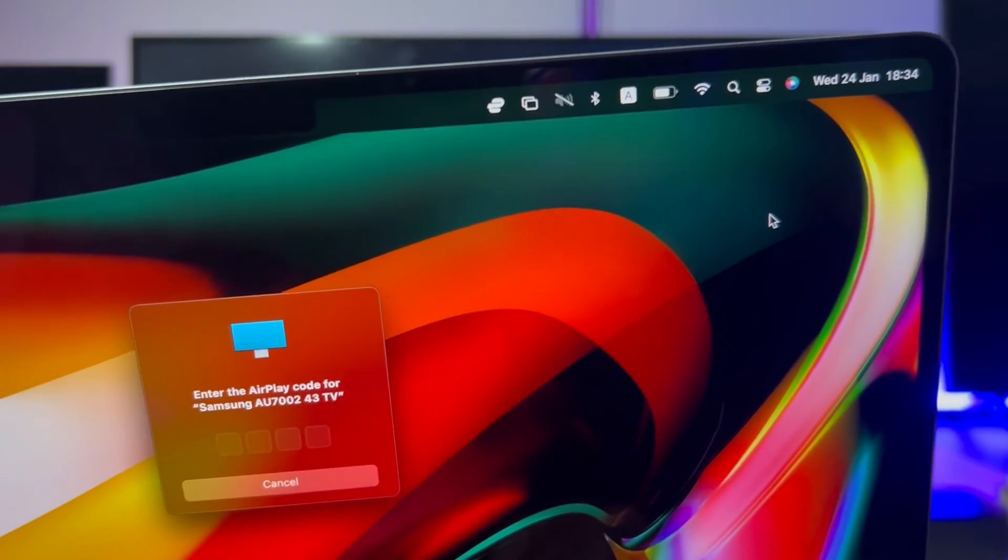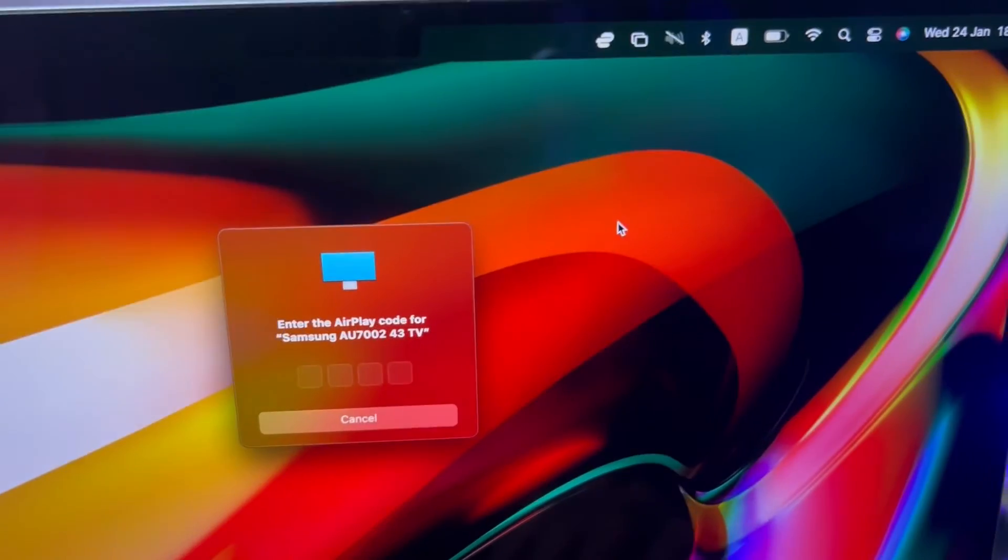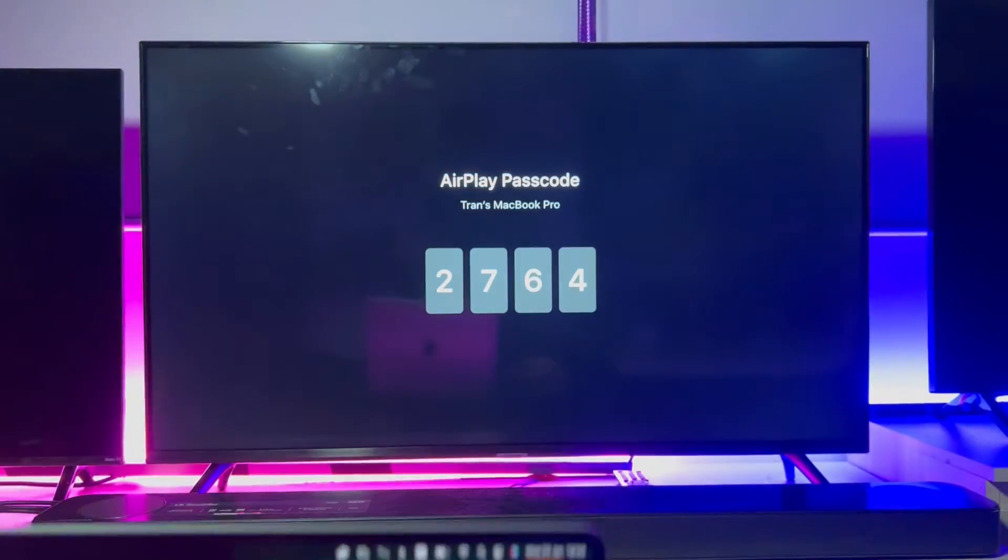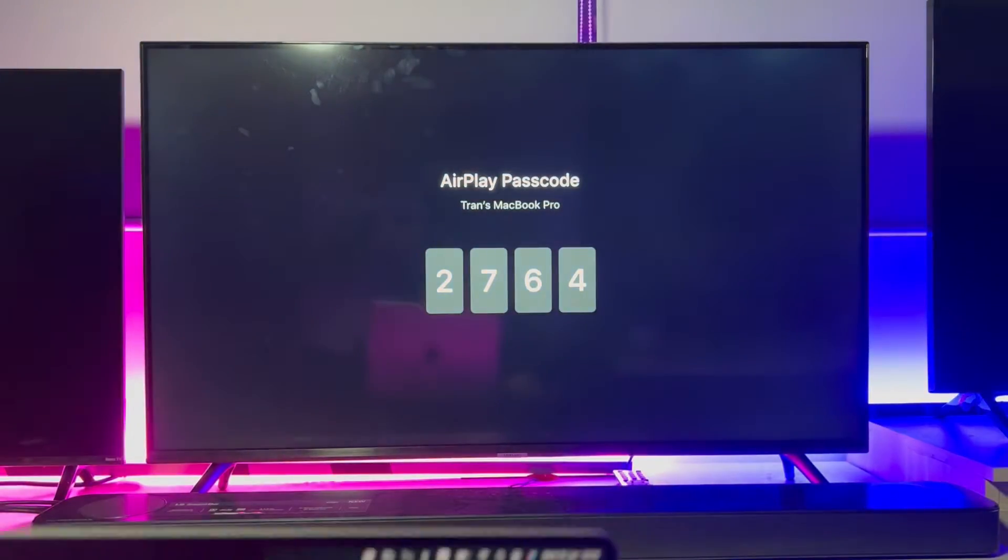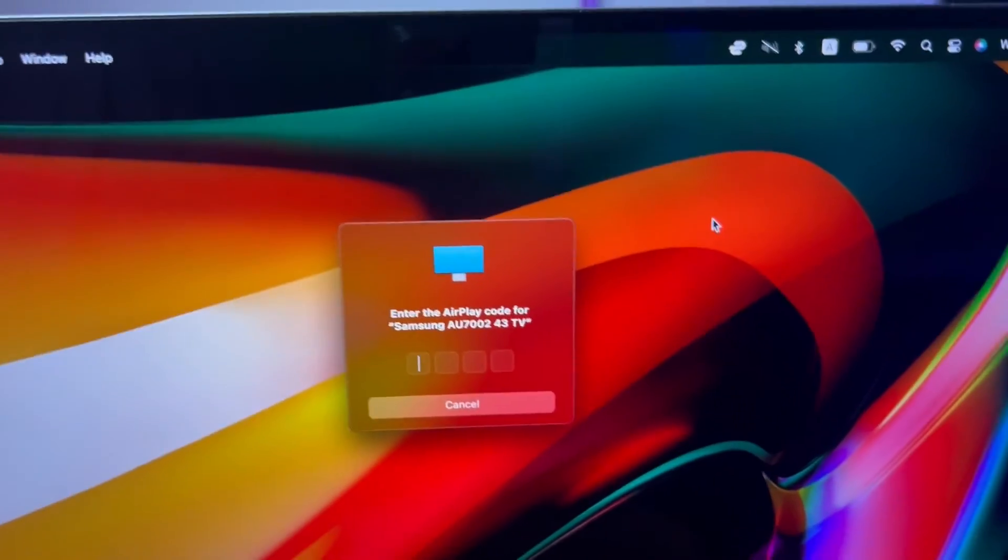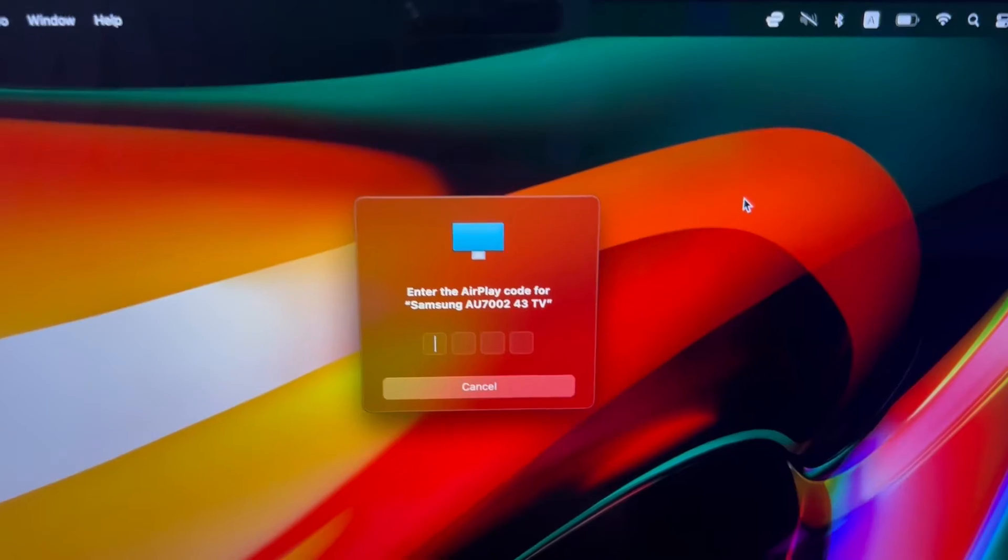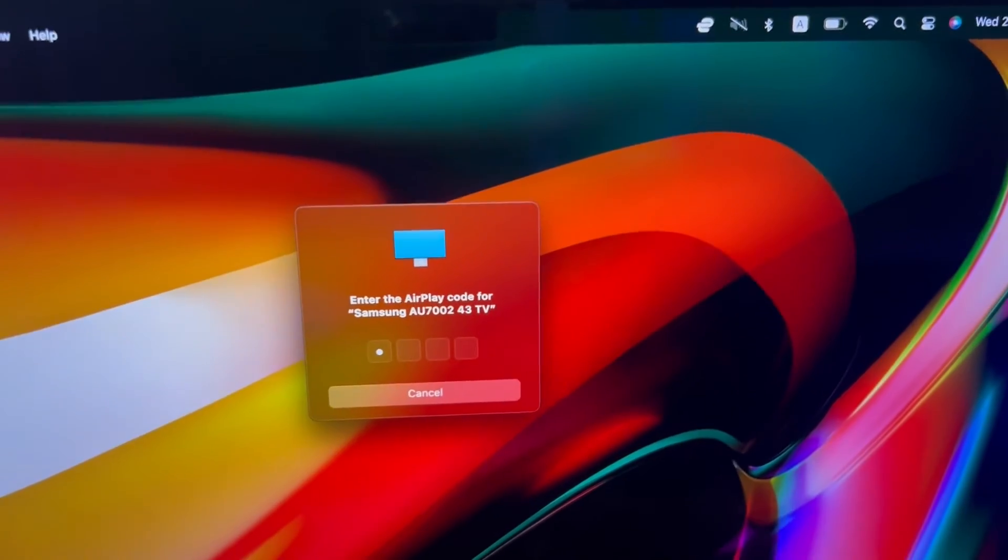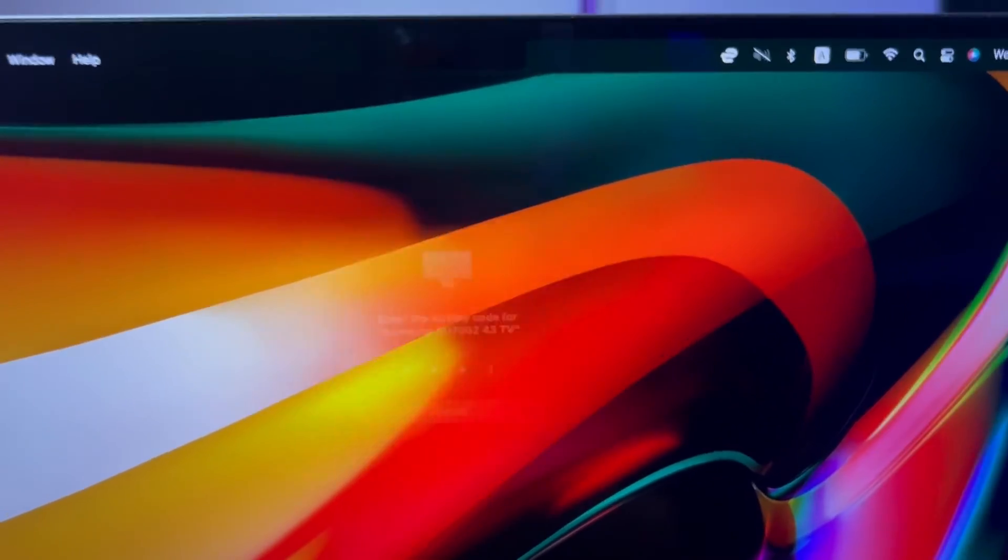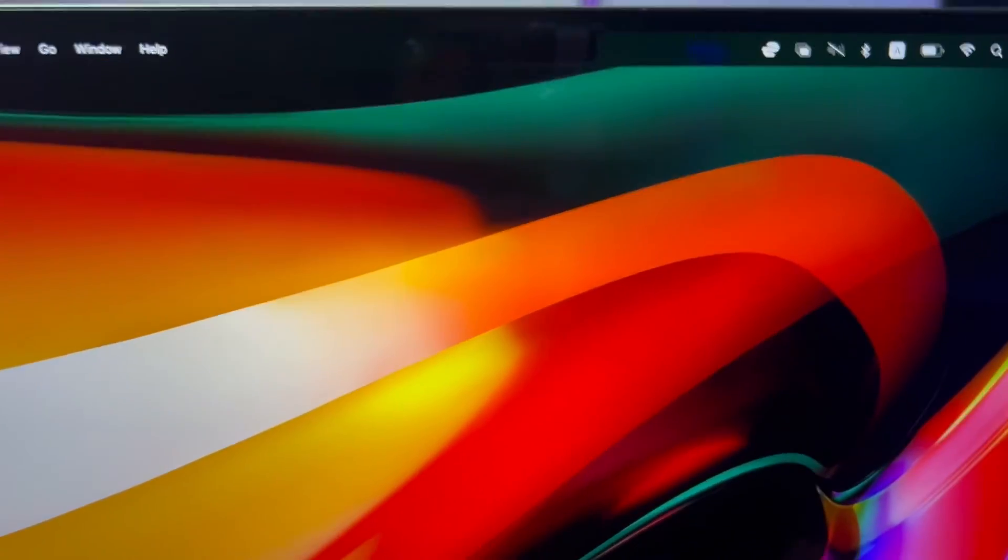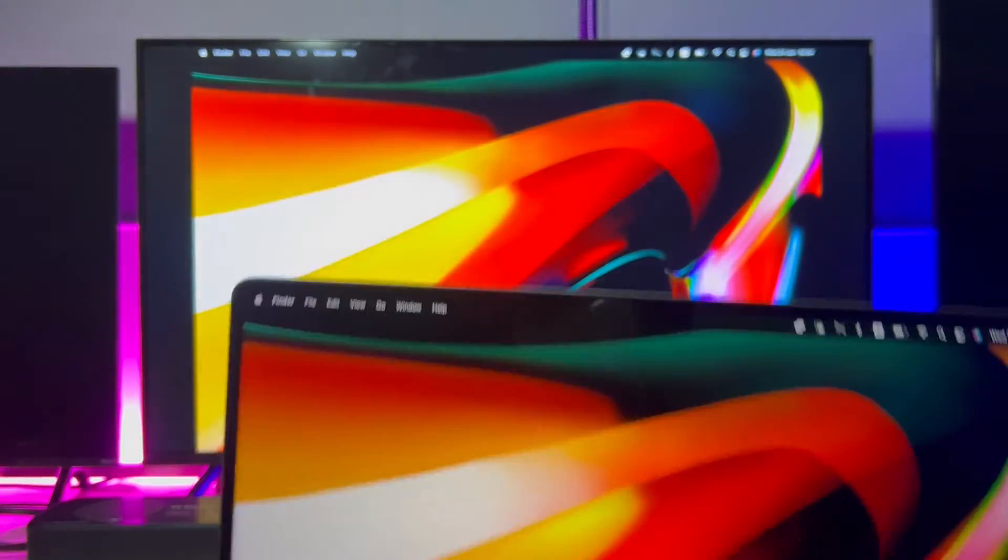Then, on the TV screen, based on the option you set for the required code, a 4-digit code will appear. All you gotta do is put the code into your MacBook. Then, the process is done.